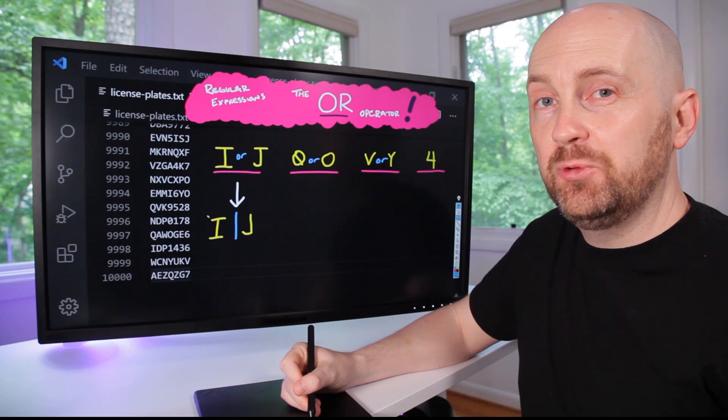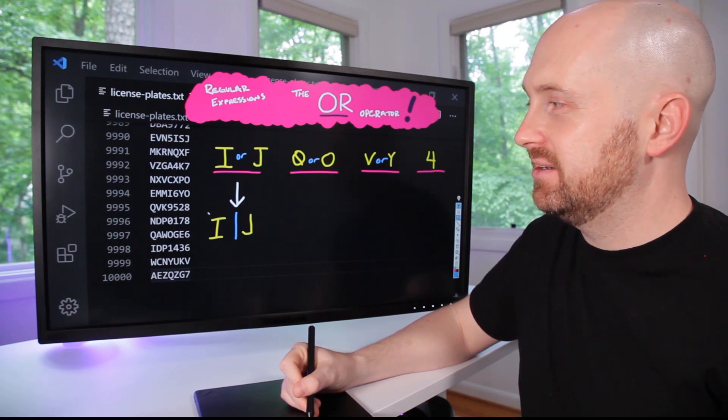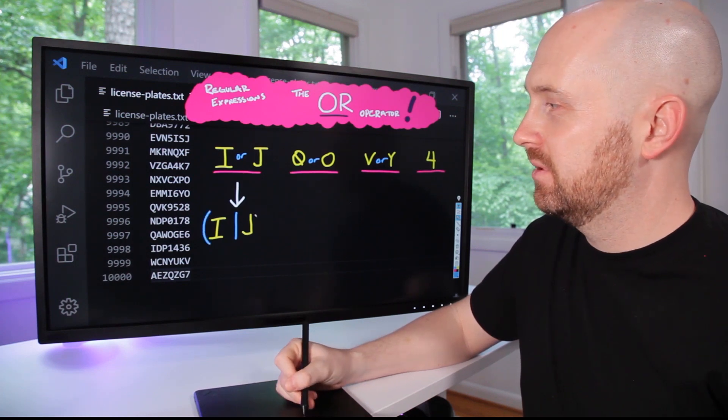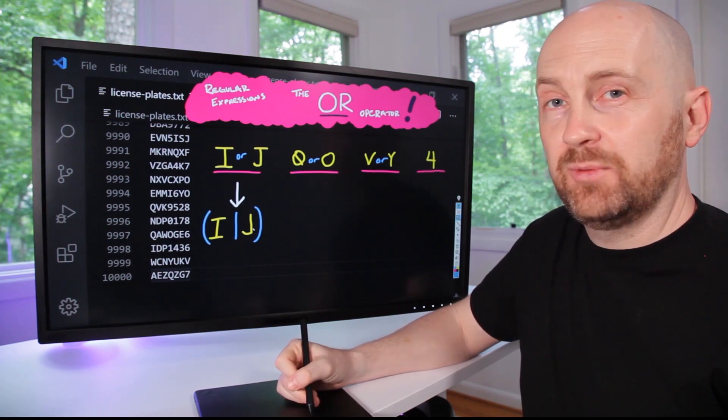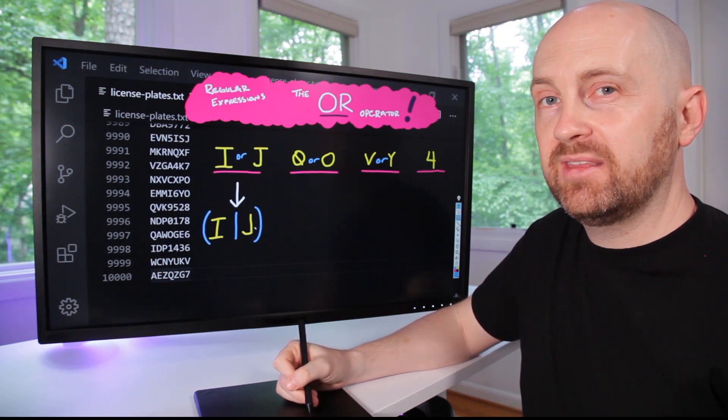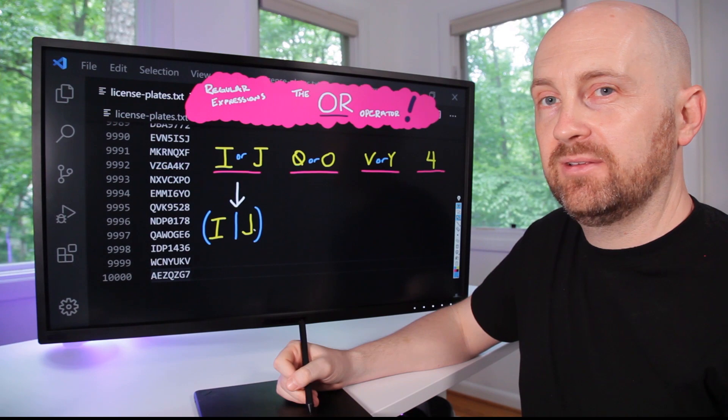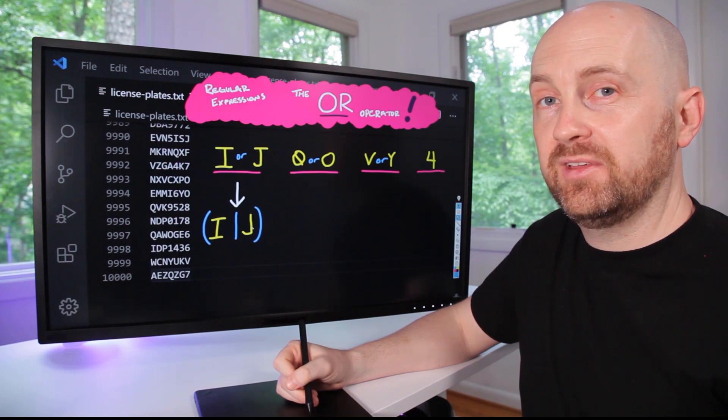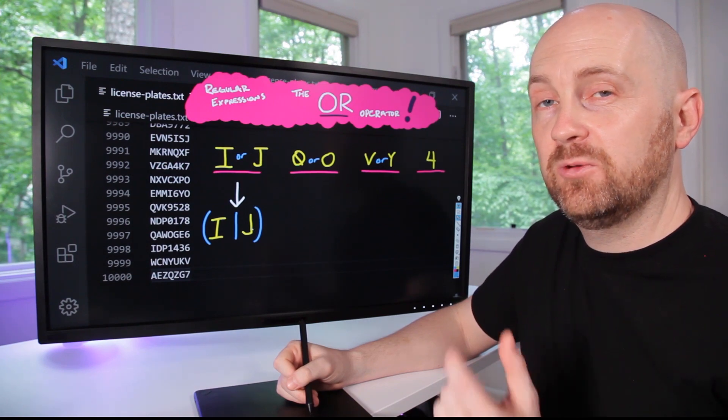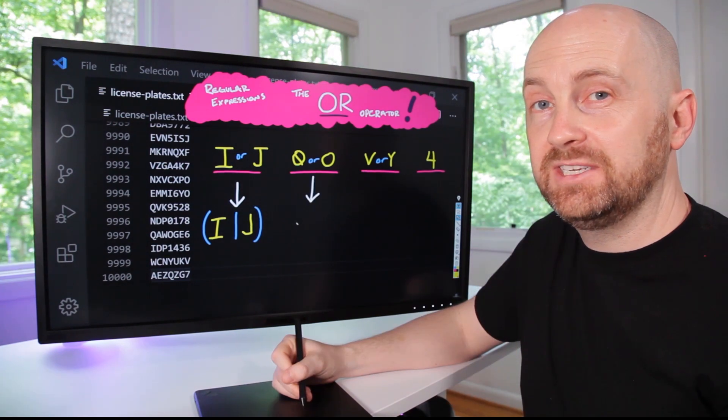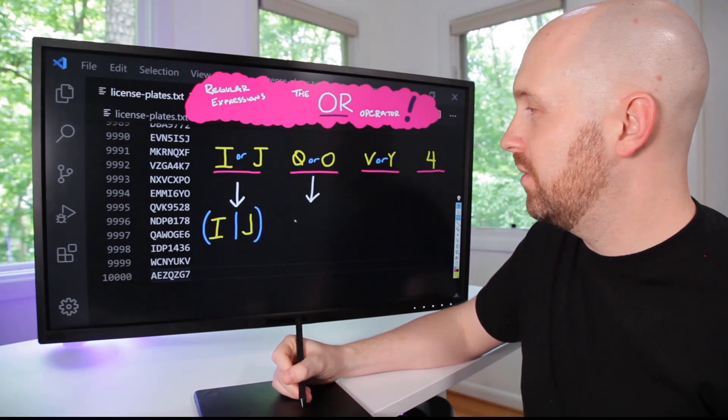As we just learned, we need to group this term together. So we add grouping parentheses around it. This first part of the term is followed by either a zero or an O.